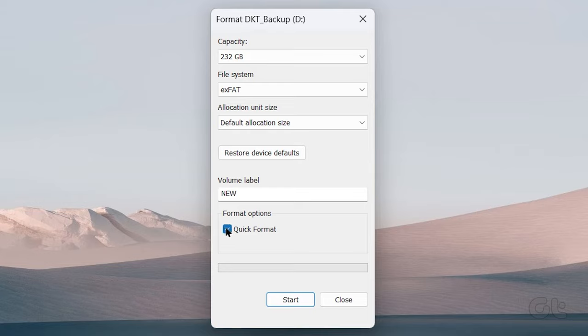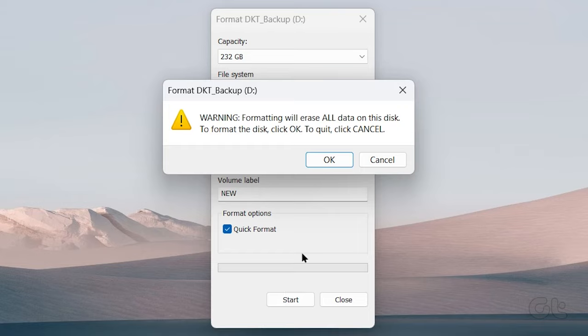Click Start to begin the formatting process. Click OK to confirm.